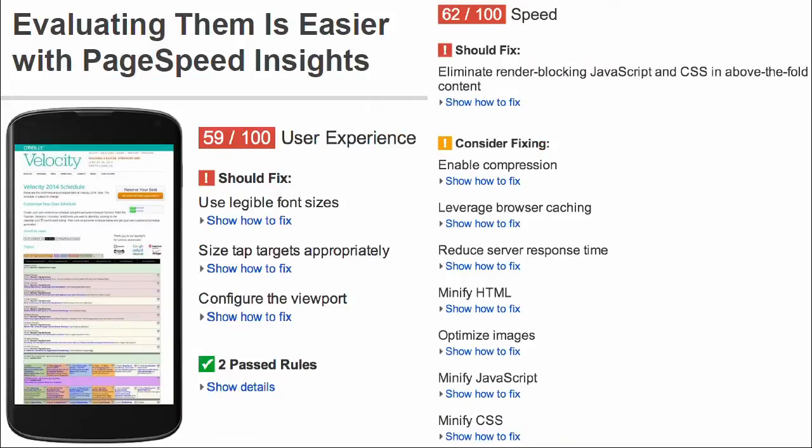So we have a tool called PageSpeed Insights, which takes a website experience and turns it into actionable suggestions about how to improve it. In this case, there's a bunch of suggestions around improving the user experience, and there's others around improving the performance.